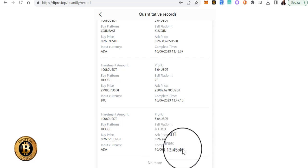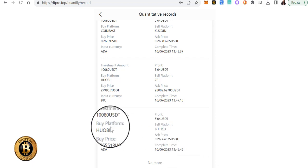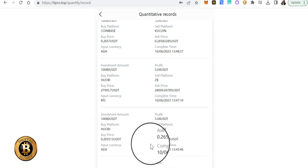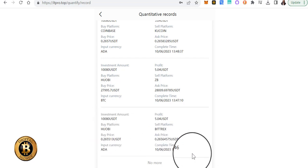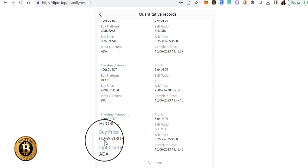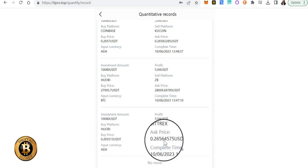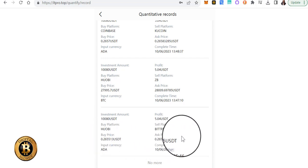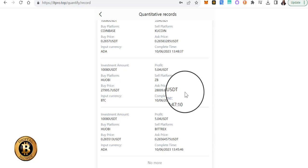So each of these particular trades can be verified, can be cross-checked and triple checked by going to the various platforms at the particular time to ensure that these prices are valid.